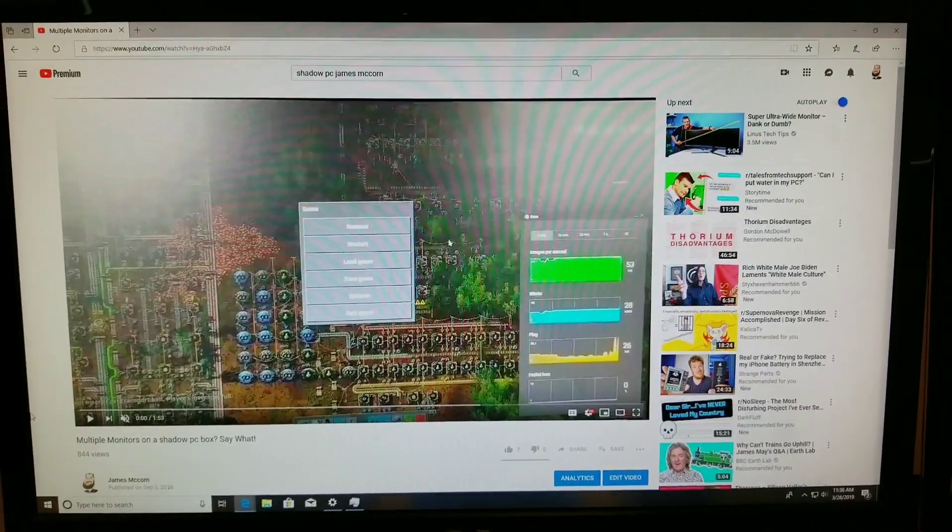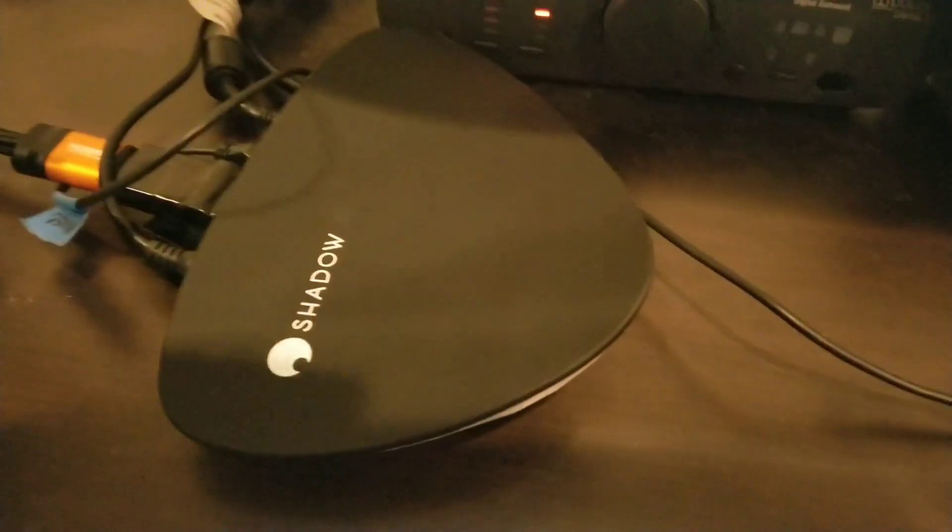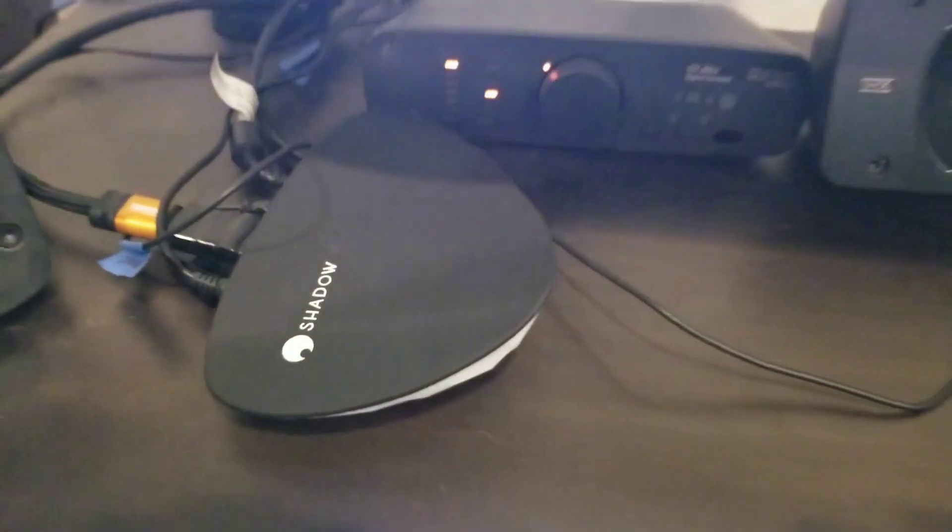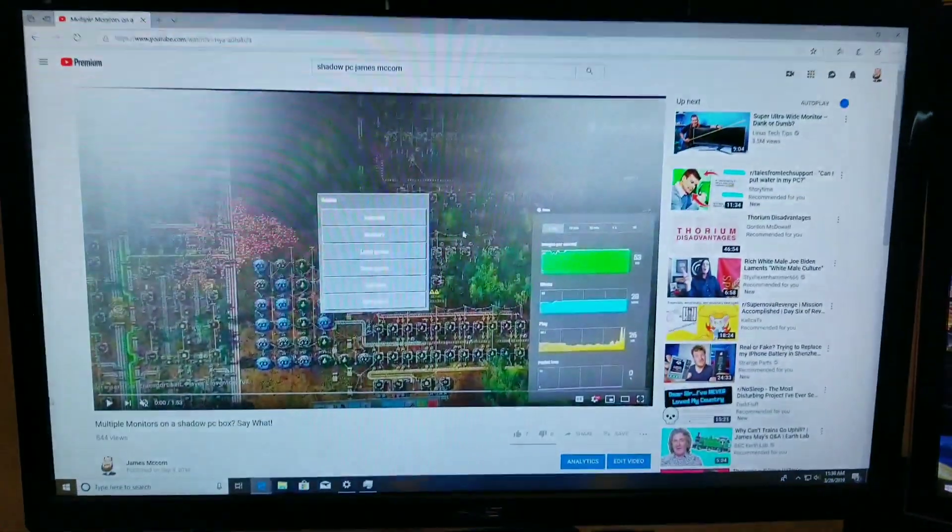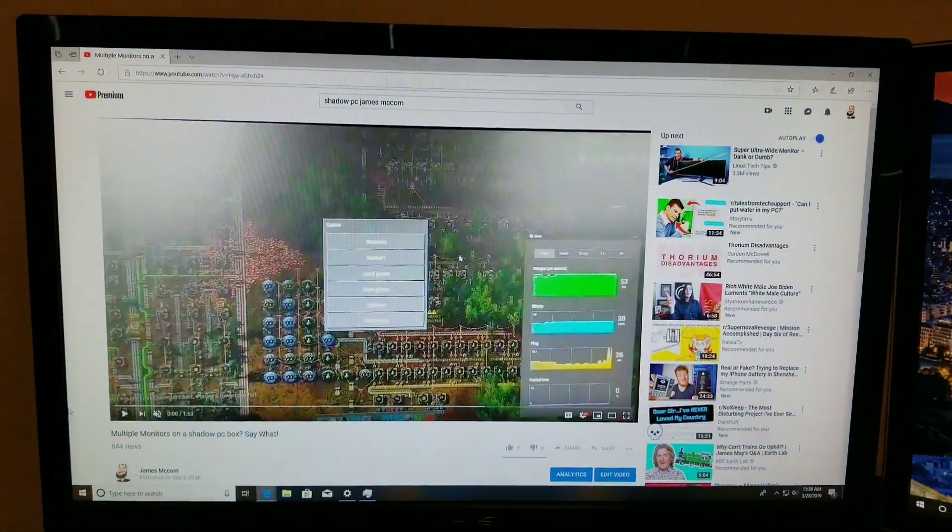Hello, this is James McCorn, and today we are going to be talking about the Shadow Ghost, but in particular, we are going to be talking about dual displays on the Shadow Ghost.